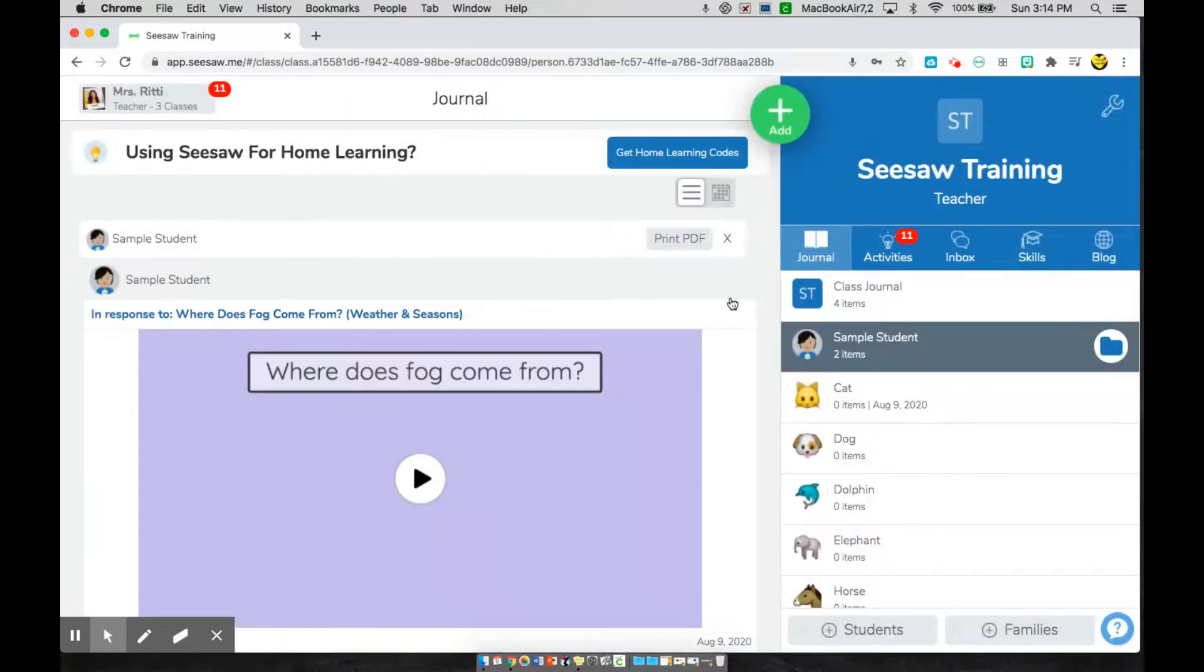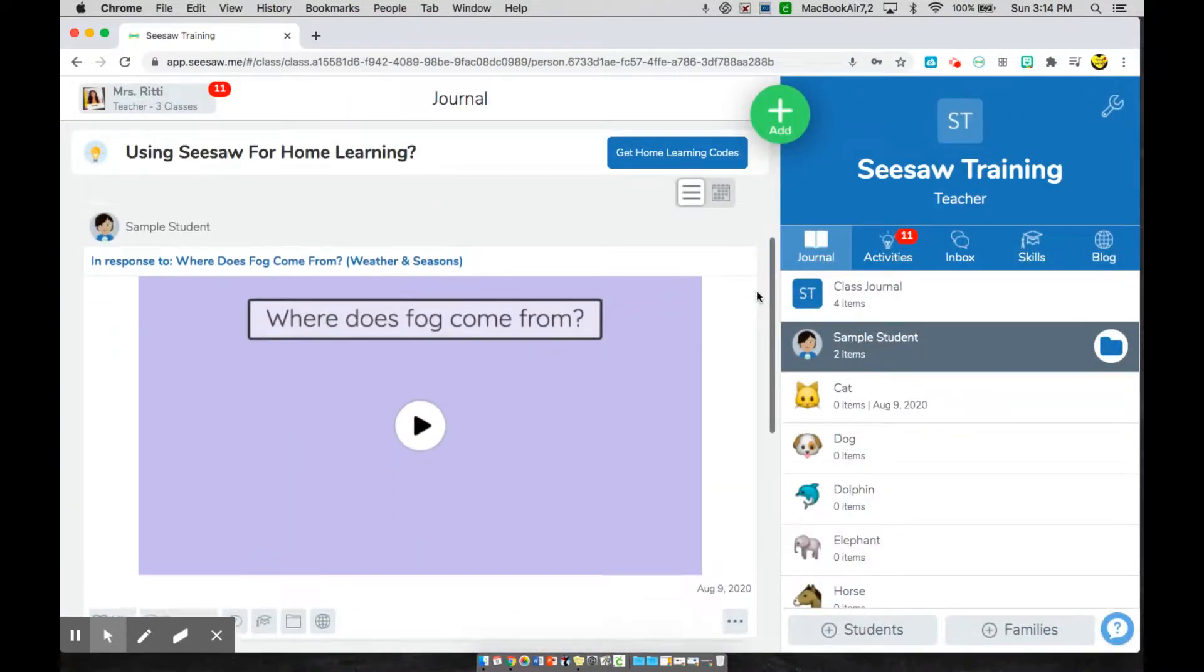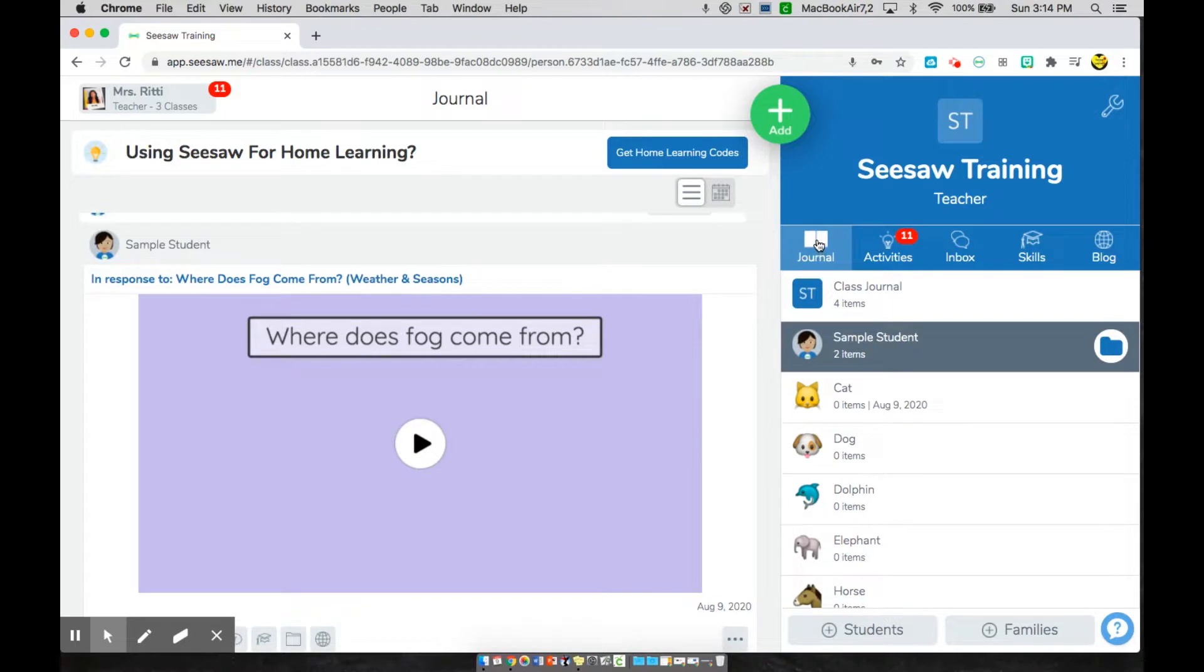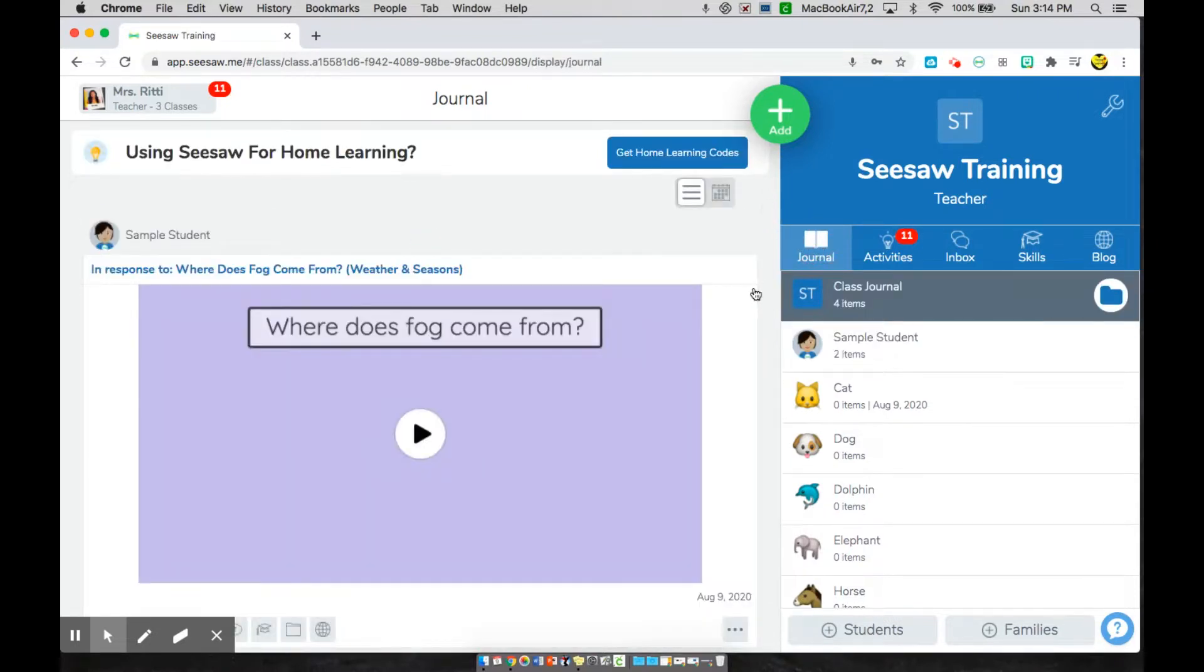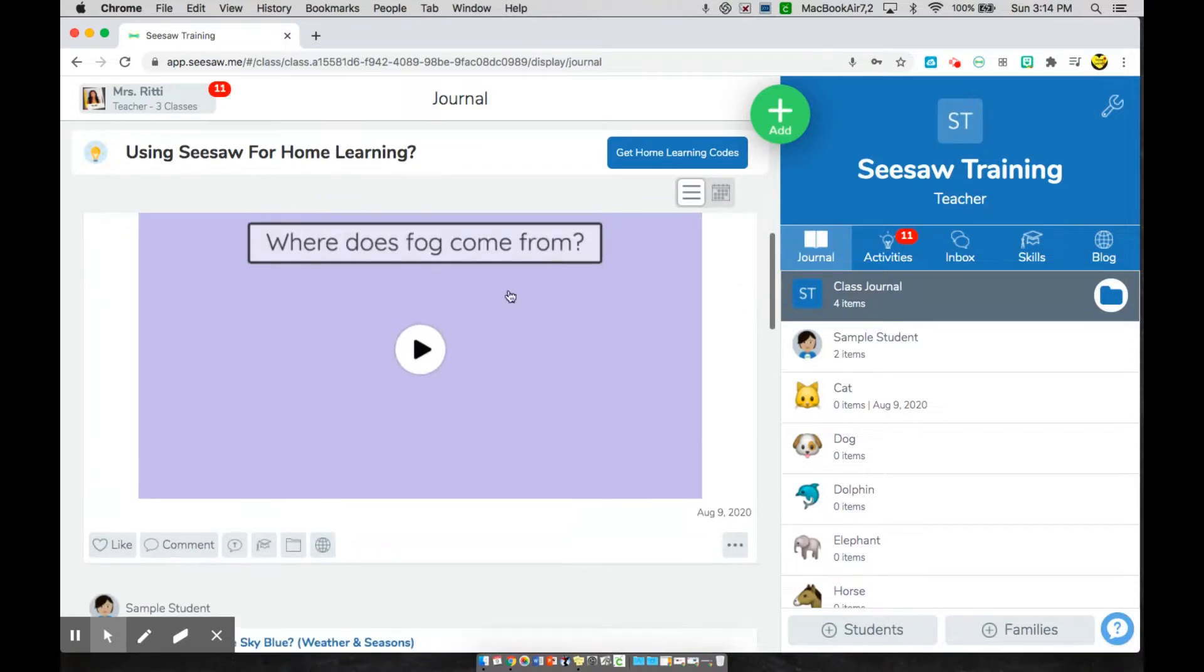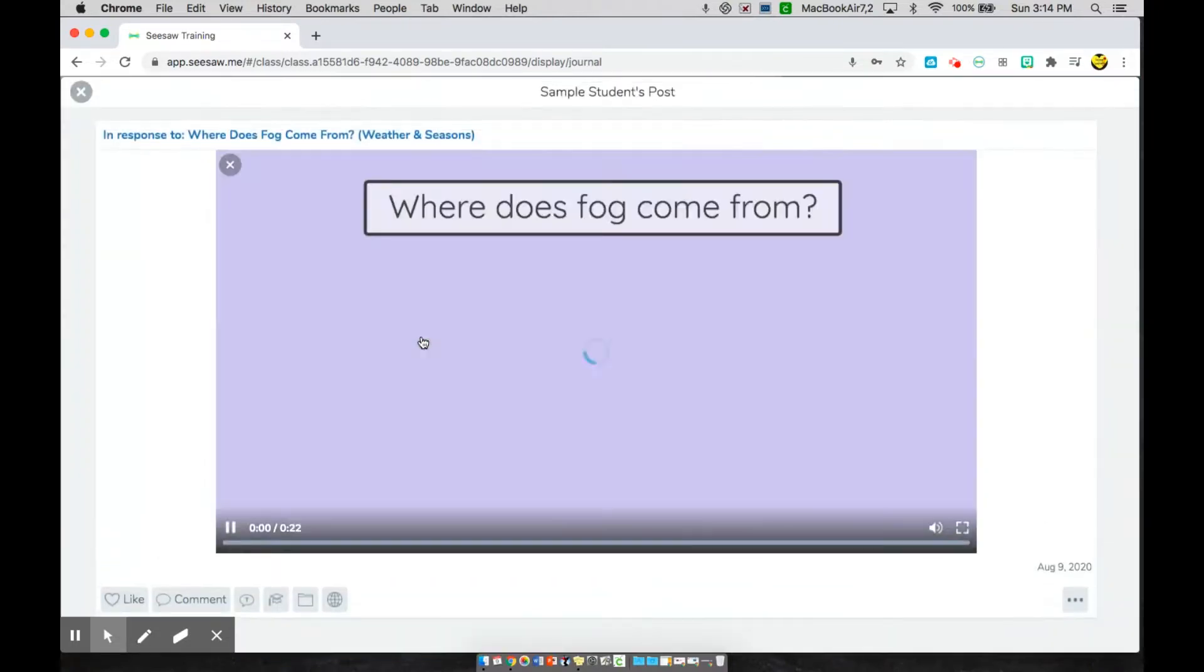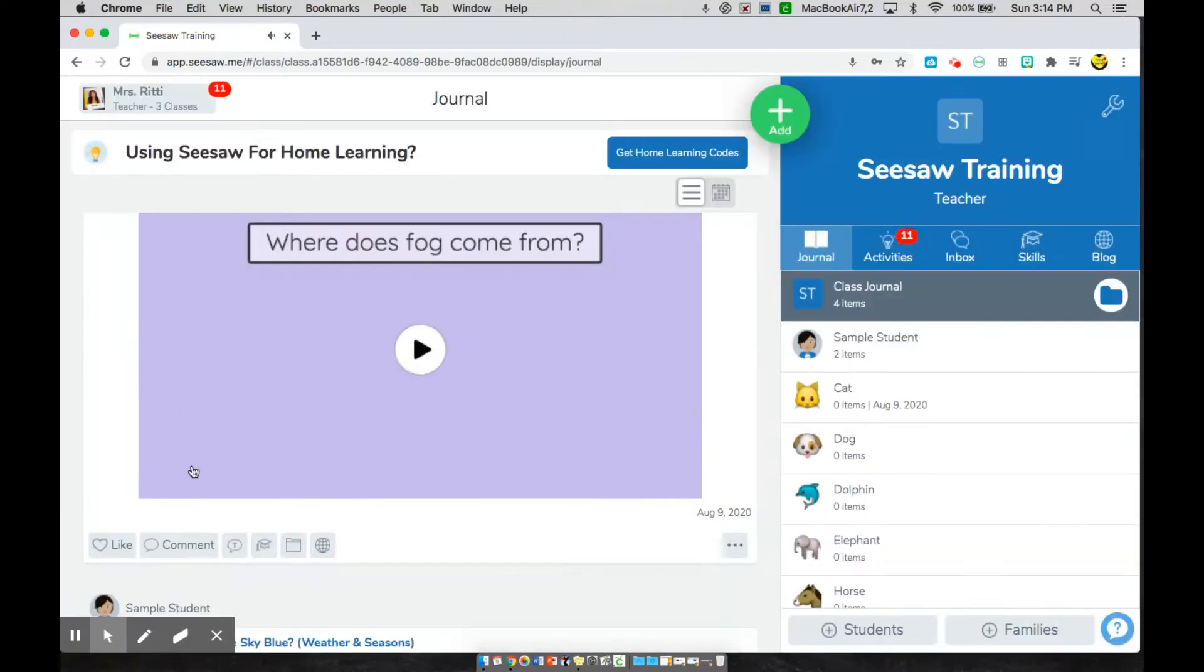Once you're done, now your new work will then go to your journal tab. Your journal is going to be where you see everything that you have completed. So you'll see your activity here. You can listen to it again. And you can also see if your teacher has left you any comments here. Okay. Thank you for watching.